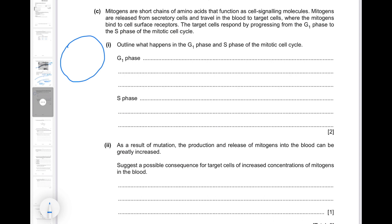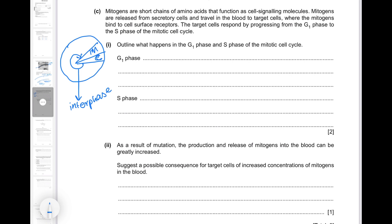Let's have a look at the mitotic cell cycle. You've got the entire cell cycle, which includes interphase, then nuclear division by mitosis, and lastly cytokinesis — the division of the cell itself. Inside interphase you've got G1, S phase, and G2 in that order.